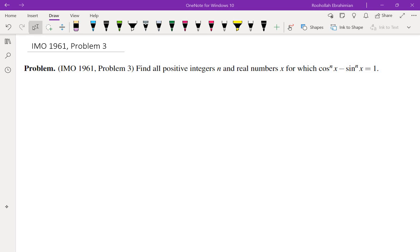Hello, in this video we're going to go over Problem 3 from IMO 1961. The problem is asking us to solve the equation cosine^n(x) minus sine^n(x) equals 1. You may want to pause the video, think about the problem, and then come back to see how I solve it.